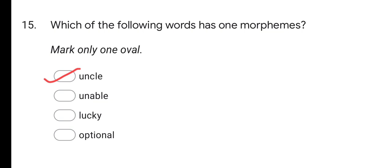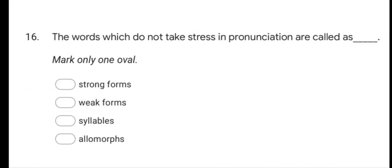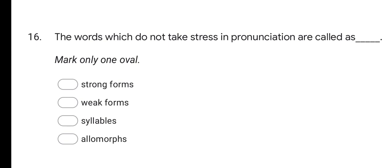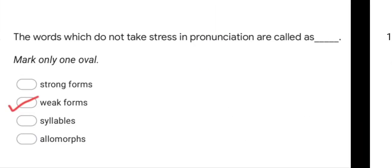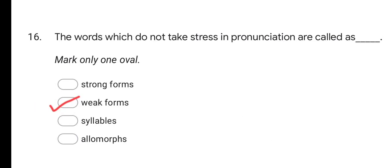Next question: the words which do not take stress in pronunciation are called as — options are Strong forms, Weak forms, Syllables, and Allomorphs. The correct option is Weak forms.